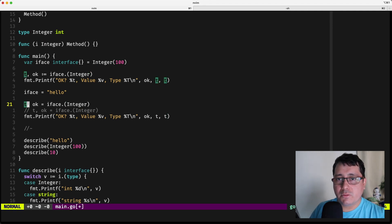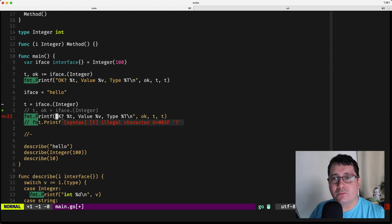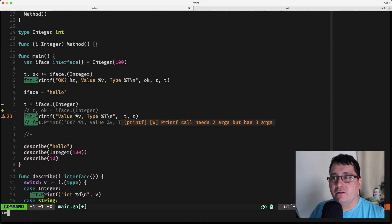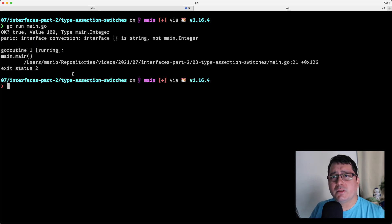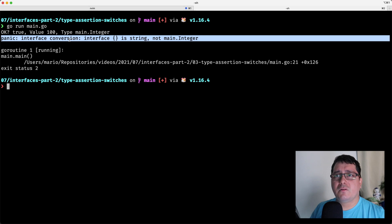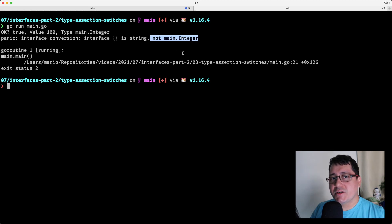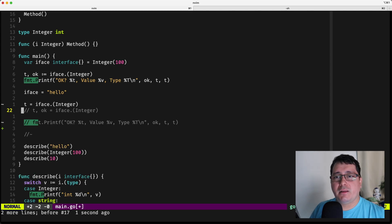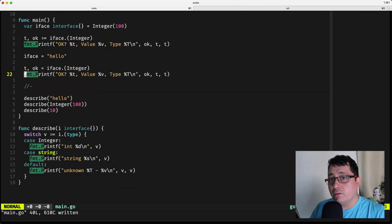Let me show you what happens when you don't use 'ok': it will literally just crash. You can see that the interface conversion failed because the interface holds a string but we attempted to convert it to the main.integer type. That's one of those important things to keep in mind when trying to convert types.